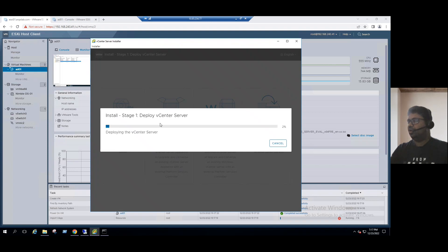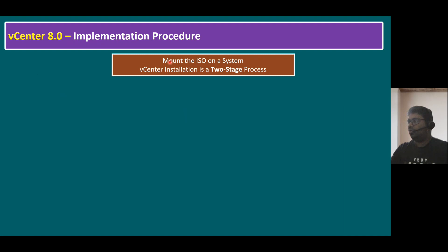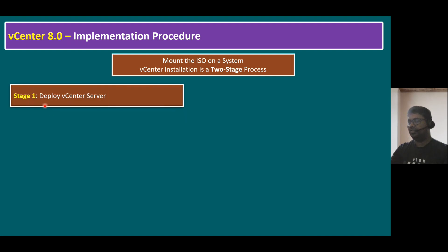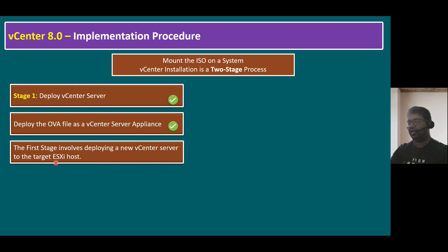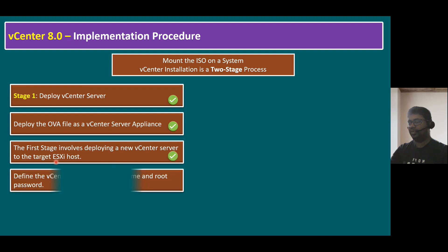Stage 1 — Deploy vCenter — is now in progress. This installation may take a while. Looking back at the slide, we've completed: mounting the ISO, choosing the target ESXi host (ESXi 01), setting the vCenter server name to vCenter-01 with a password, and configuring the networking IP settings with the IP address 45.